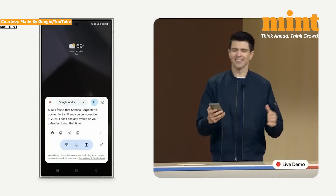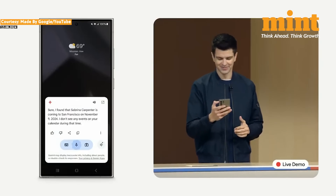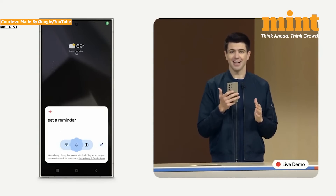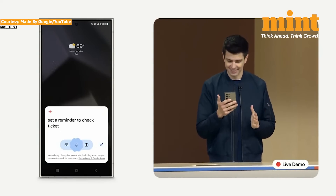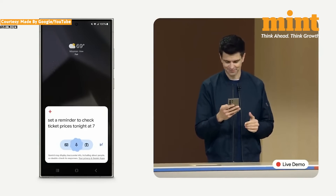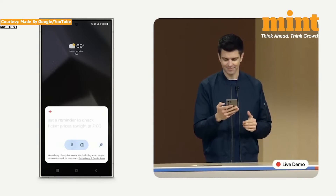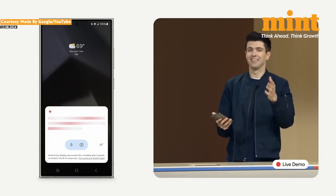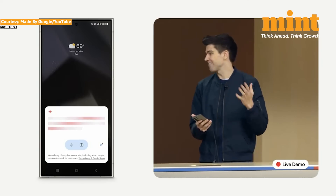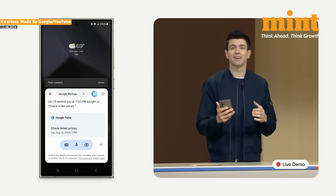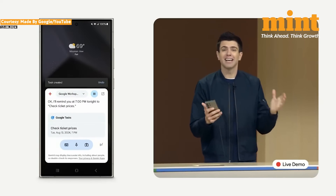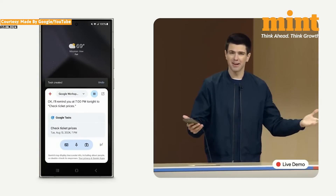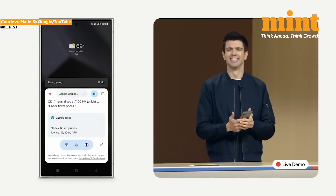And now I'll ask Gemini to set a reminder to check ticket prices tonight at seven — that's if they haven't sold out already. Gemini connects to my Tasks app, and just like that, the reminder is set.